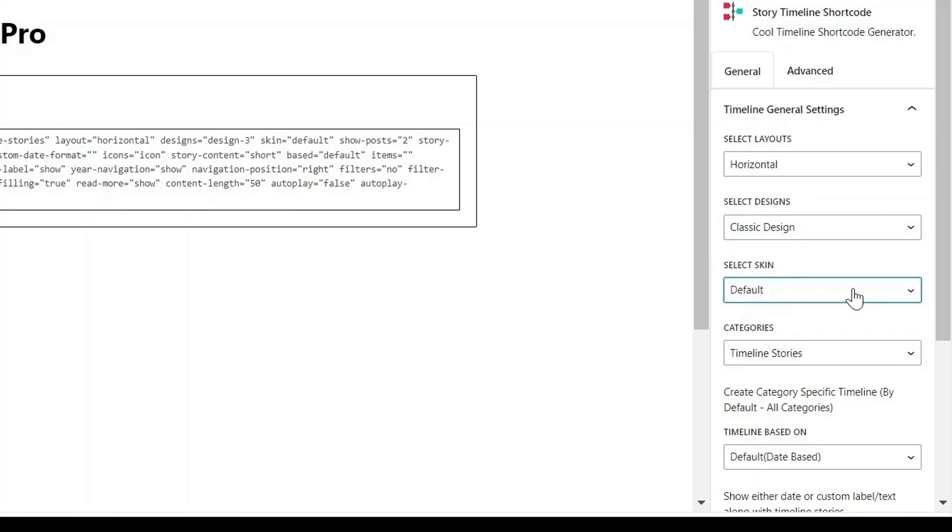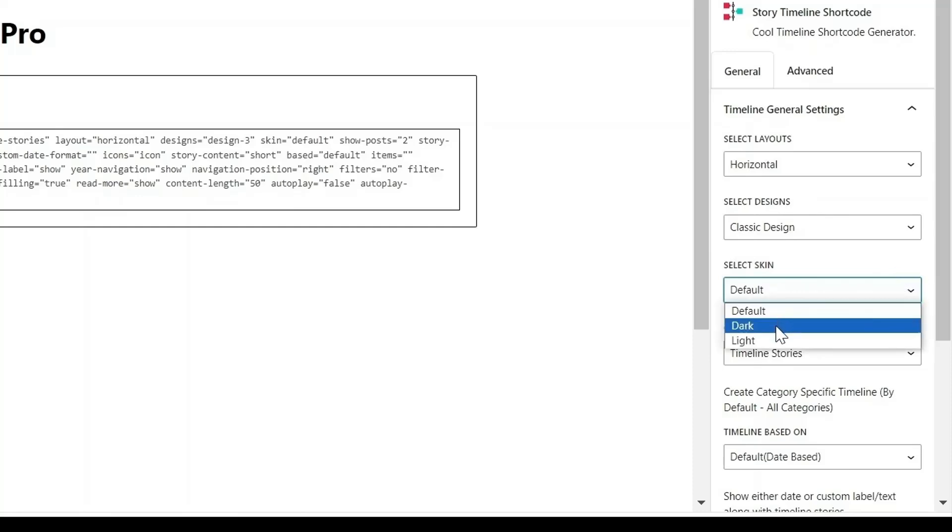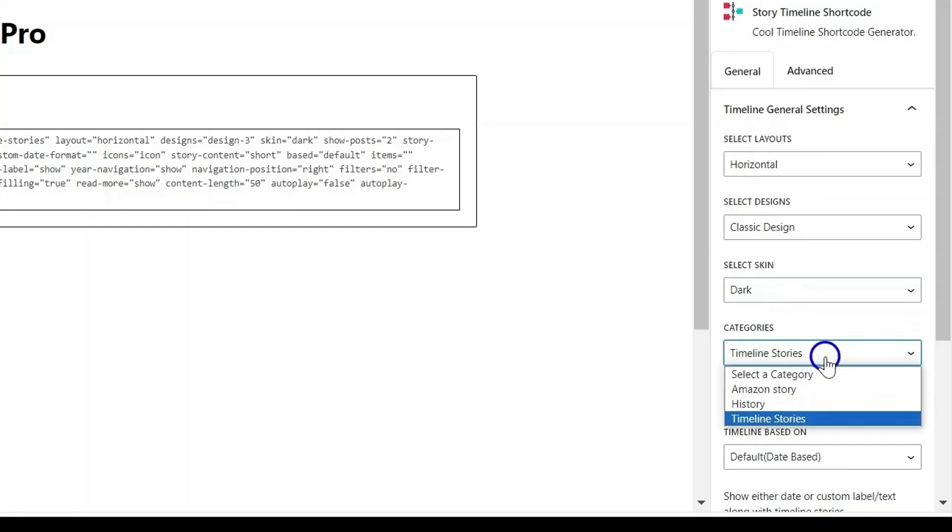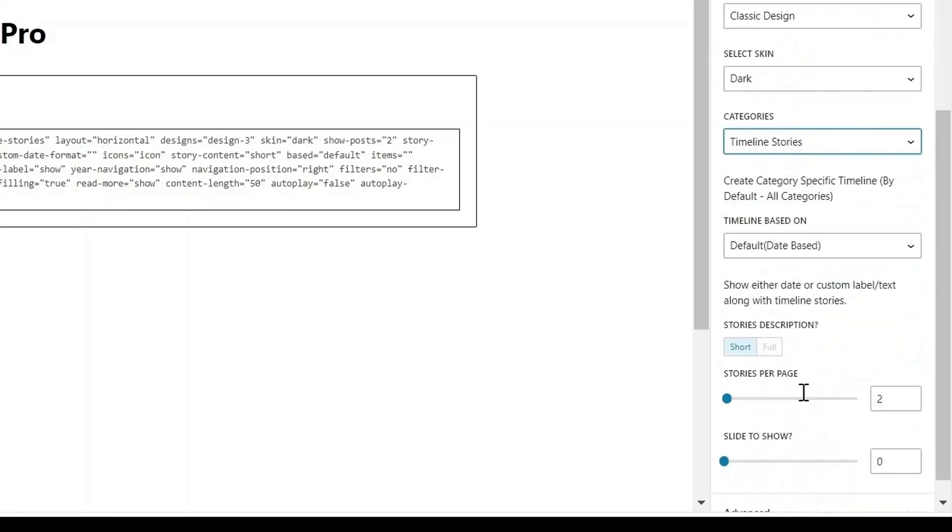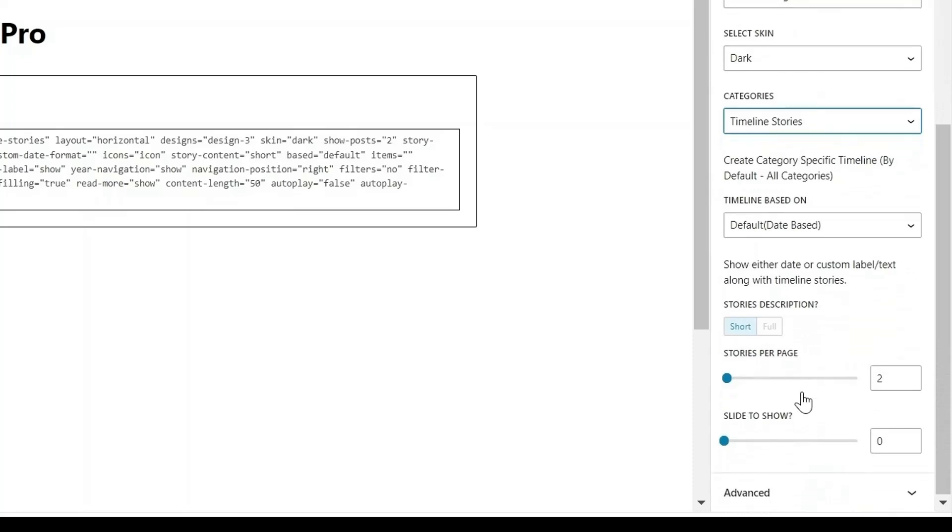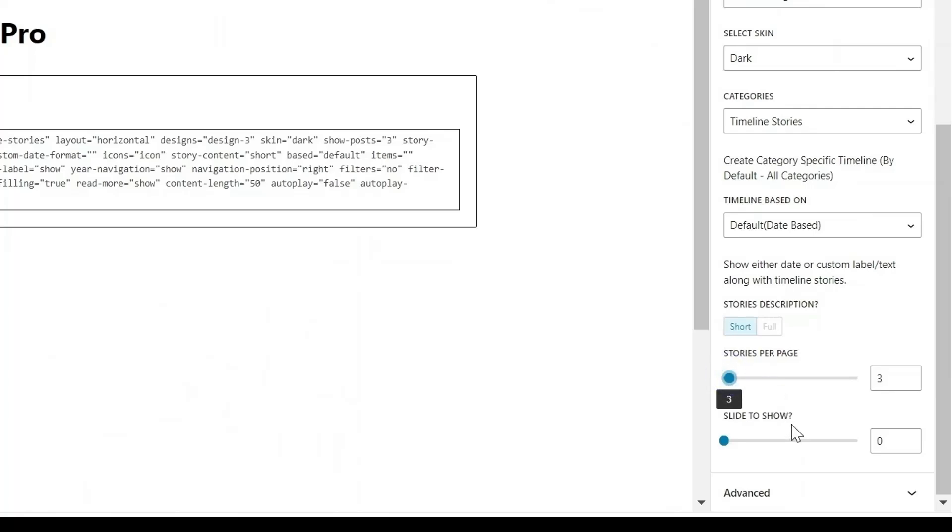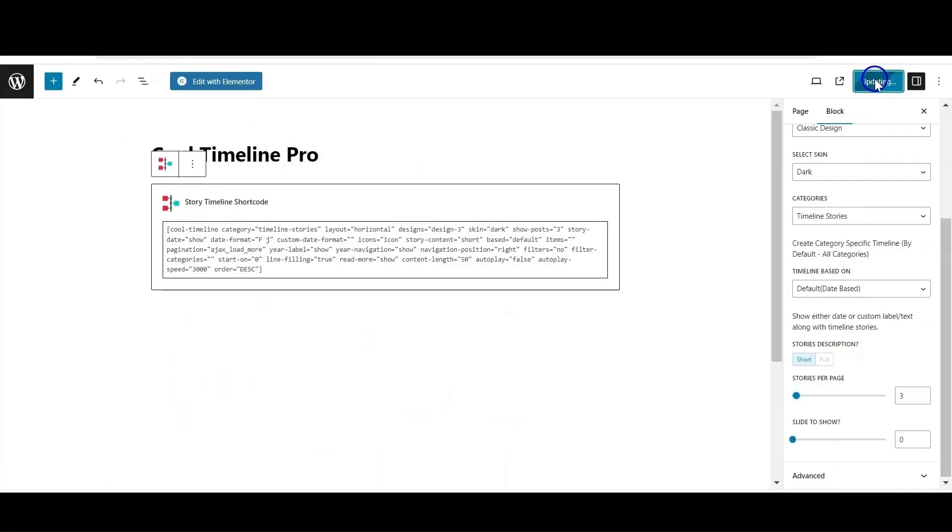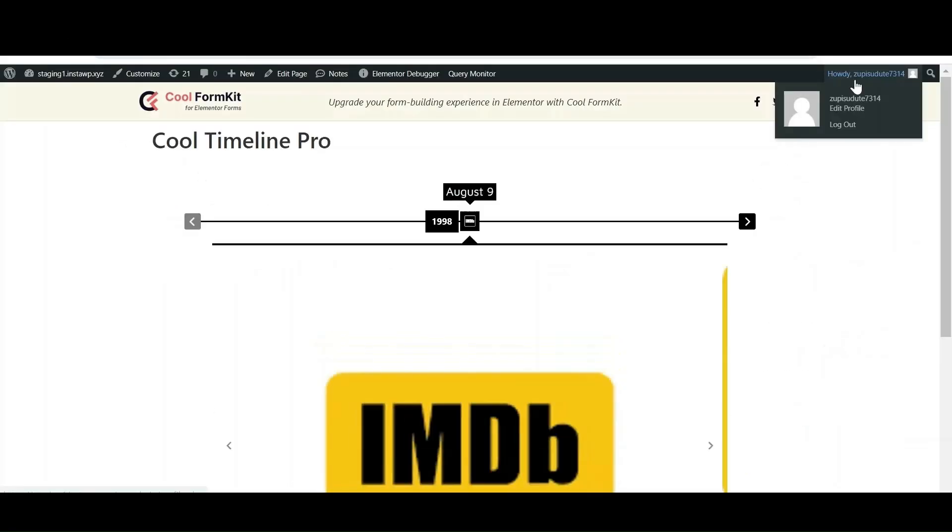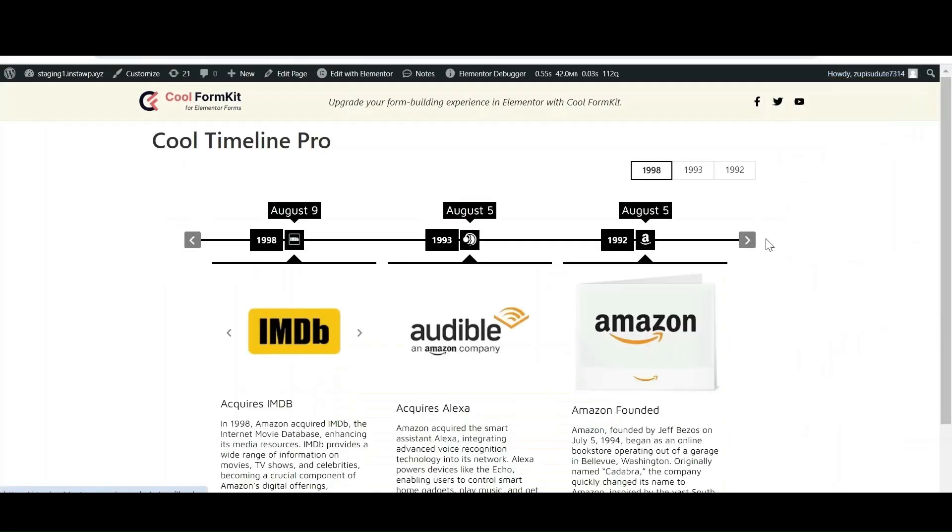By selecting from dark or light skin, you can choose if you want a dark or light background for your story. From the categories option, select the category whose story you want to include. Set the story per page just by using the slider. For example, I want to display 3 stories on a single page, so I have selected 3. Similarly, if you want to display 2 stories, then just select the 2. Now update it and check the preview of how your timeline stories will display.